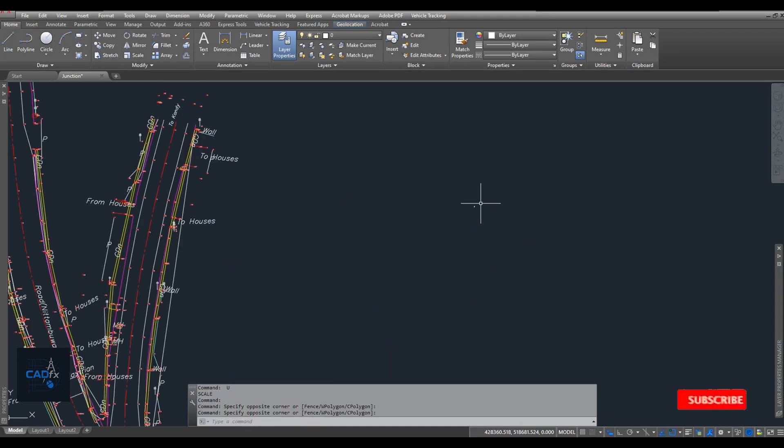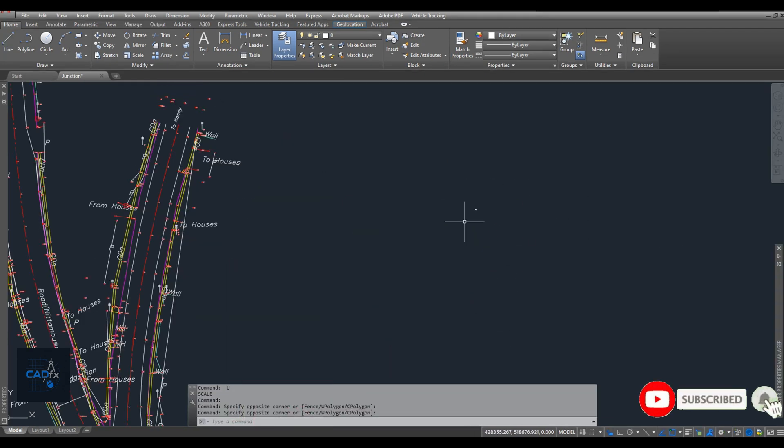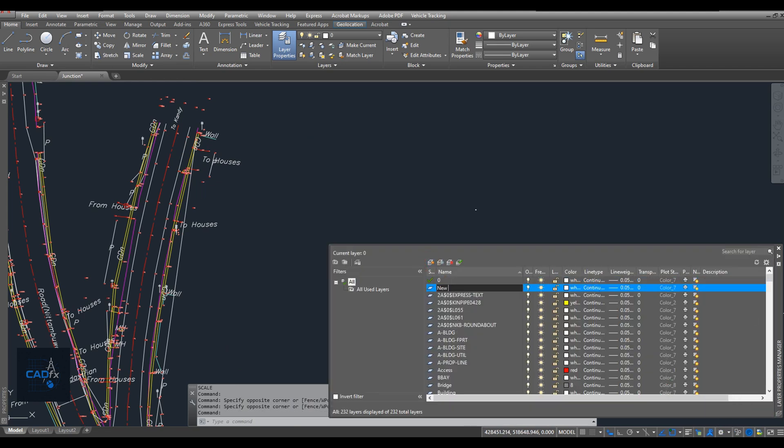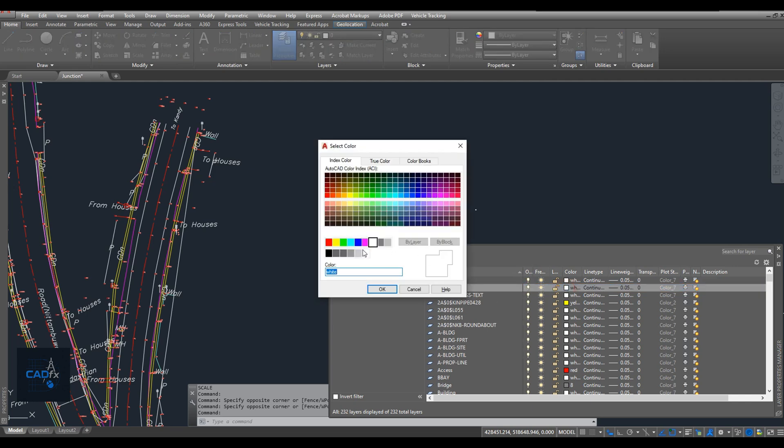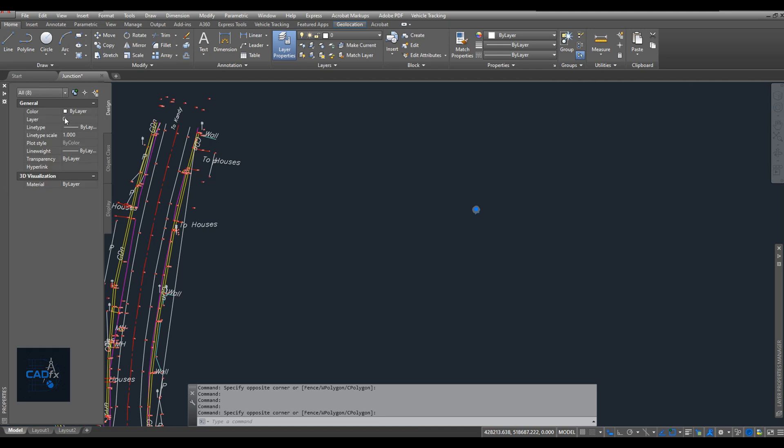Now we're at the final step of this task. To complete it, I'll create a new layer for the data we generated from Google Earth. I name the layer new data and change its color to green for better visibility. I've moved the new objects to the layer we just created.